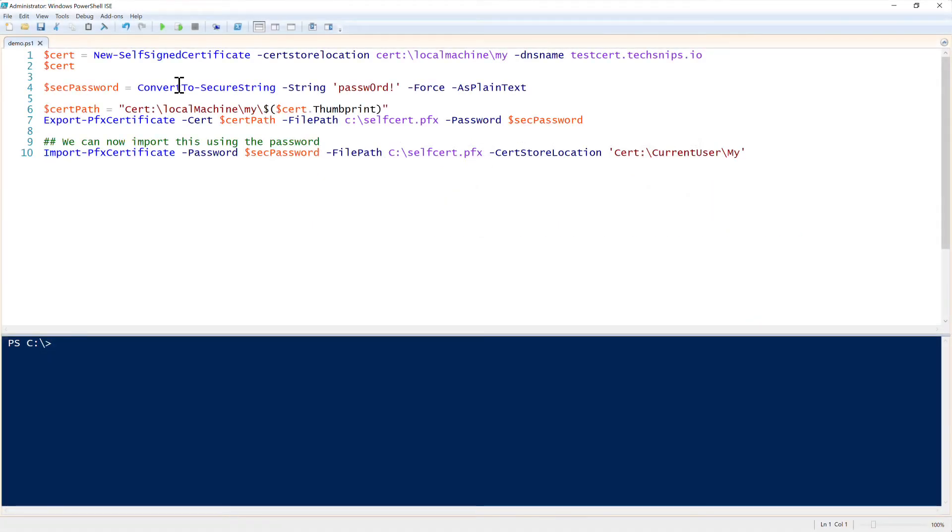In this step, we're going to go over how to create a self-signed certificate in PowerShell. To do that is pretty easy.